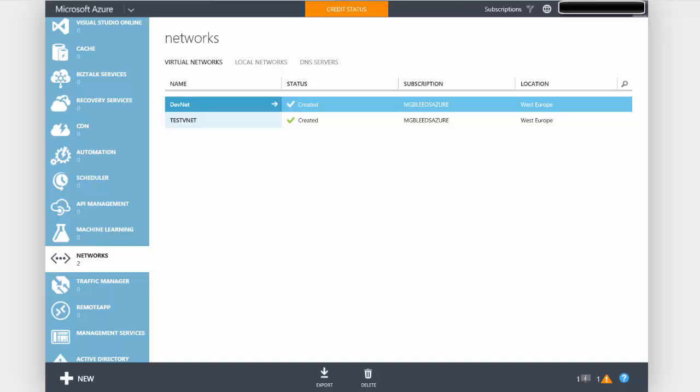Hello, welcome to this video on VNet connectivity. In this video we're going to be talking about VNet to VNet connectivity. In an earlier video we talked about point-to-site connectivity and in a future video we will look at site-to-site connectivity.